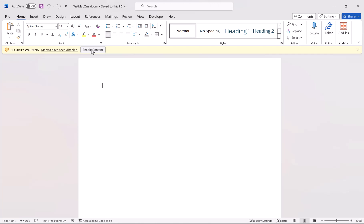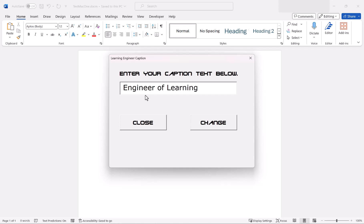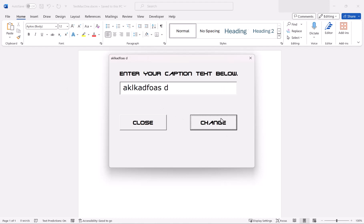So we're going to click Enable Content. And as you can see, we can enter our caption text below. Let's change this to 'Engineer of Learning Caption', then click Change — and you can see it changed it right there. We can change this to just gobbledygook if we want to. Click Close to close it. And that's it — as you can see, it worked.